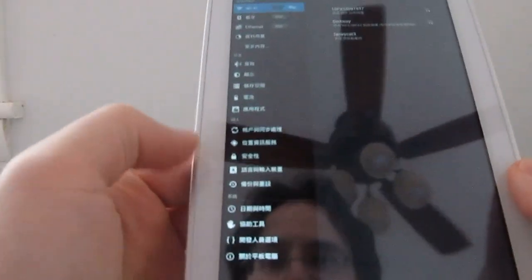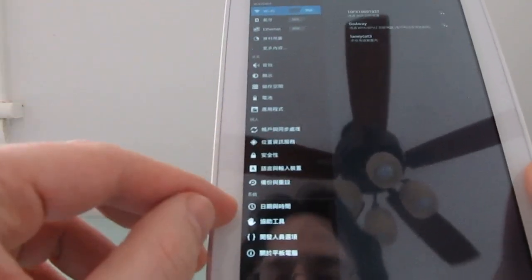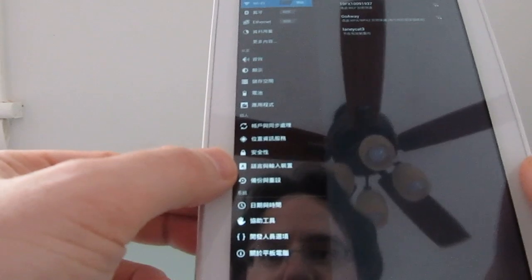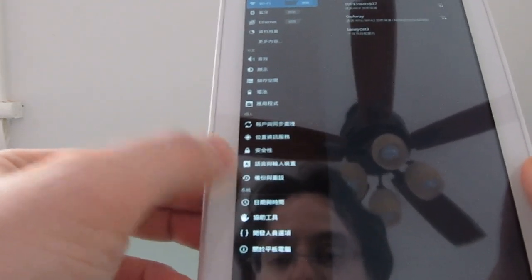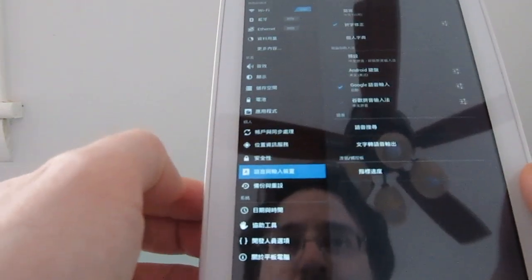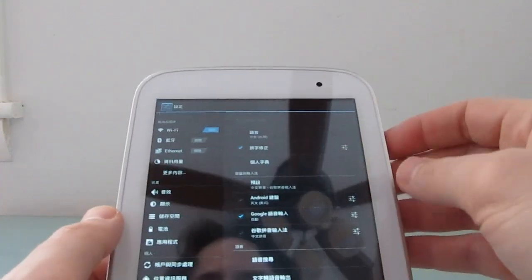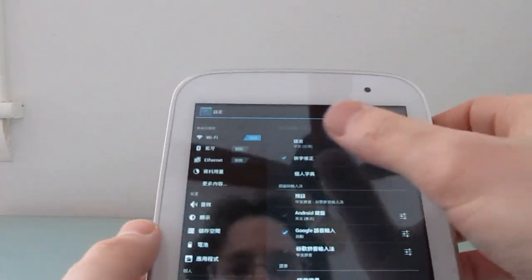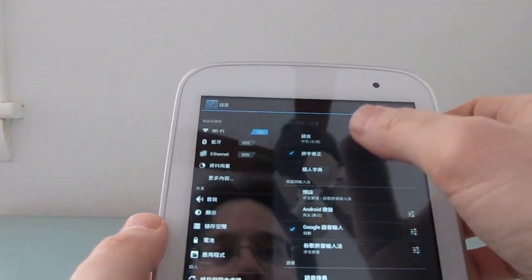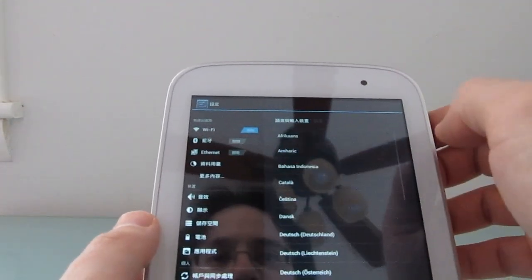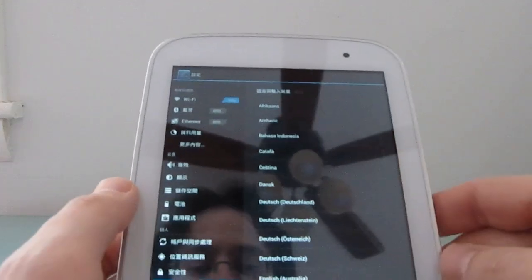Next, look down the options until you find one that has a little 'A' and a square around it, and that means language. The first option here lets you change the language. I don't understand exactly what it says, but that's what it is.